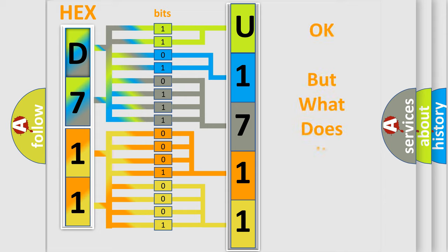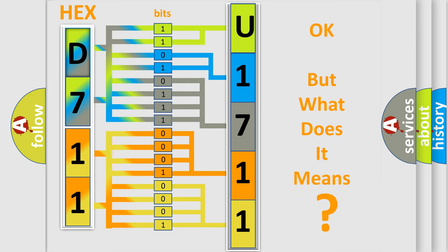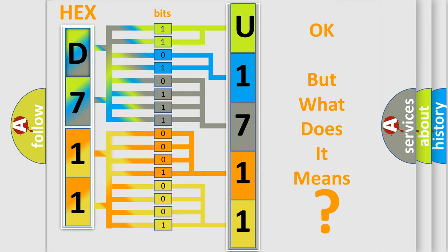We now know in what way the diagnostic tool translates the received information into a more comprehensible format. The number itself does not make sense to us if we cannot assign information about what it actually expresses. So, what does the diagnostic trouble code U171186 interpret specifically for Jeep car manufacturers?